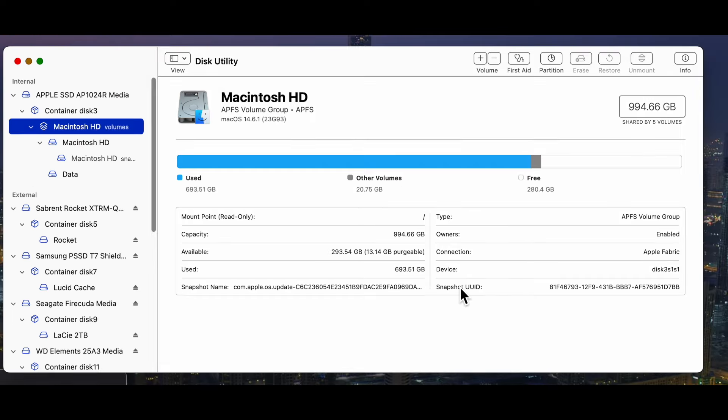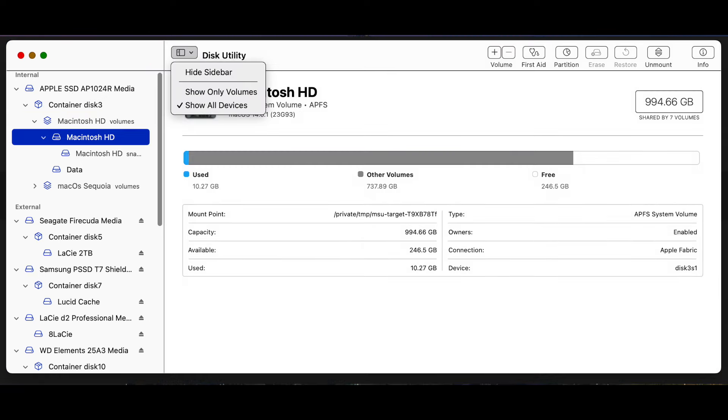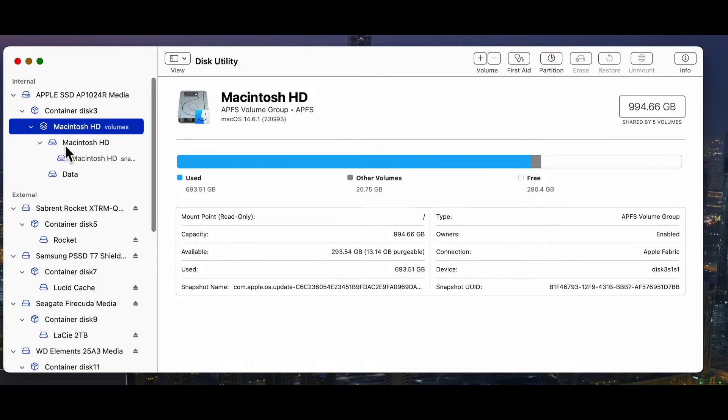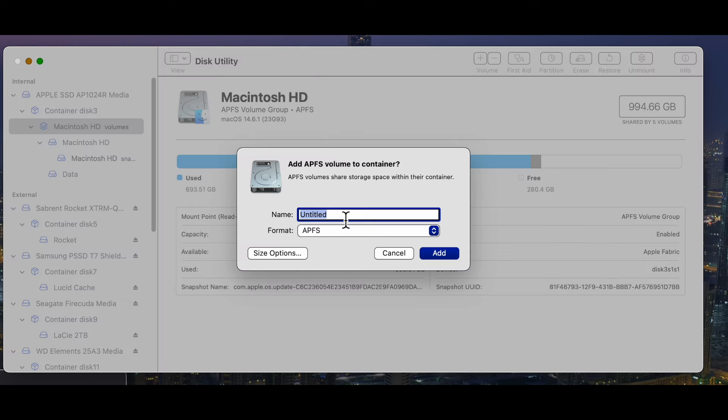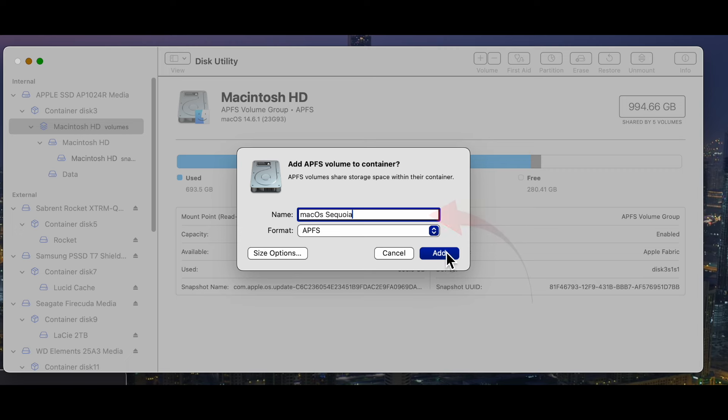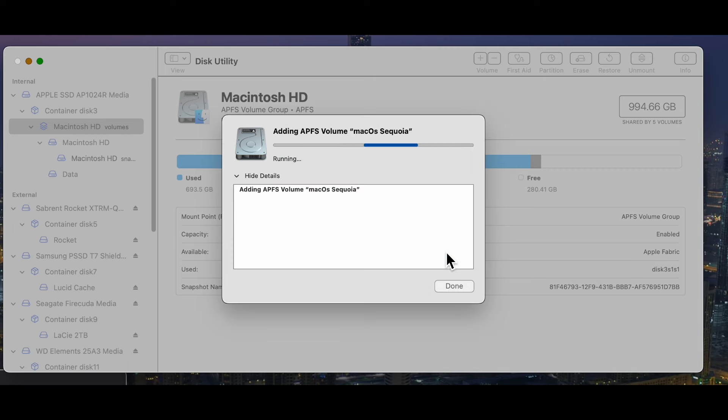And let me show you how to create a dual boot system. Launch Disk Utility. Select the view dropdown and select show all devices. Select the Macintosh HD volume. Click add a volume. Give it a name. I've called mine, for some reason, macOS Sequoia. Press add and the new volume's created.